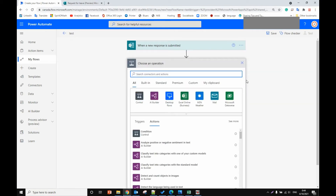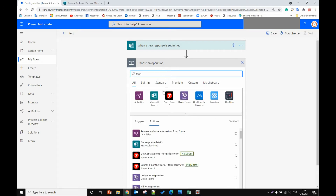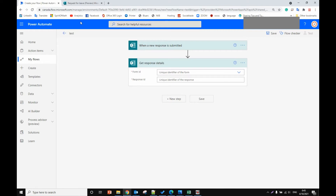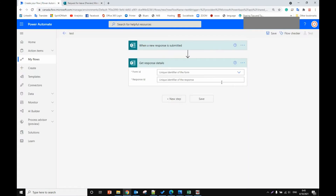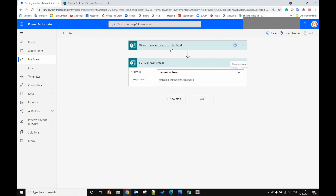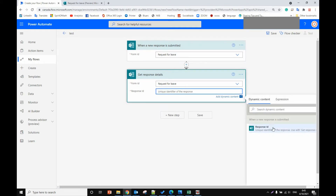Then we add a new action. The next action is from Forms — 'Get response details' — which will get all the details of the questions. For the form ID, we select the same form, 'Request for Leave'. For the response ID, we select the response ID from the dynamic content.